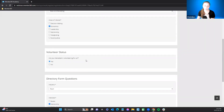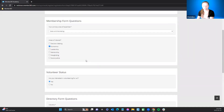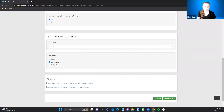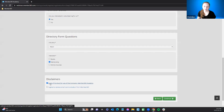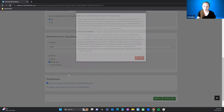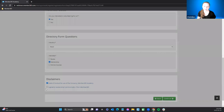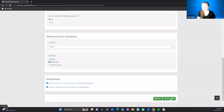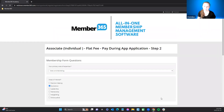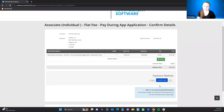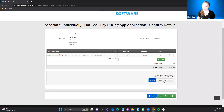Things you want visible in the directory — such as industry, interests, or mentor availability — go in the directory form so people can filter by them. In the application, membership form questions appear first, then directory questions. Then you have your disclaimers. Make sure they're reviewed and checked off because they are mandatory, then hit continue. This first one is paying during the application, so I'm going to select check as the payment method since I'm testing.